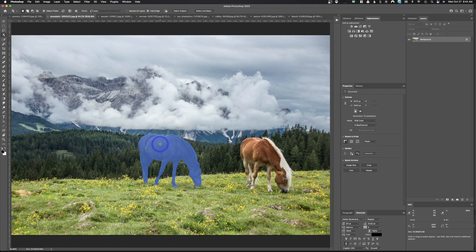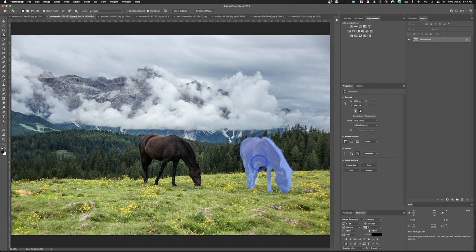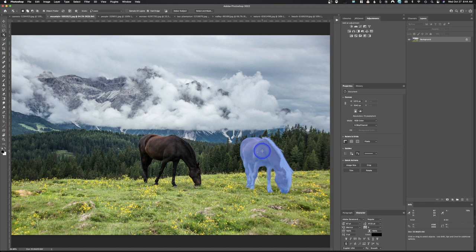Let's see what this does. When I hover over this horse, the artificial intelligence has already identified it as a possible subject and made the selection for me. It hasn't made a perfect selection — this is a difficult subject because of the background. You'll need to use Select and Mask to refine that selection inside Photoshop.